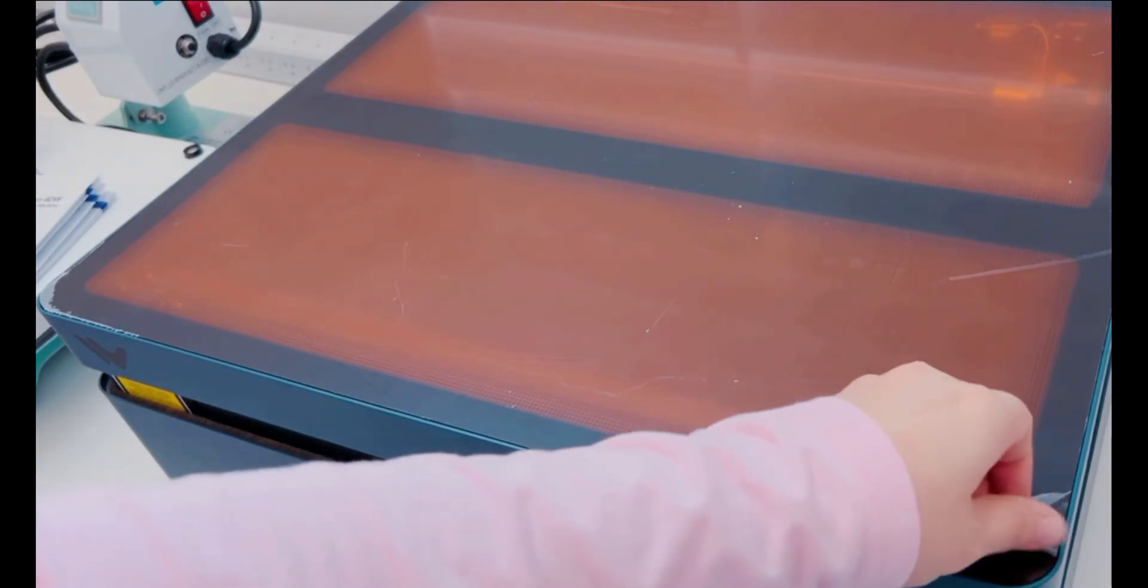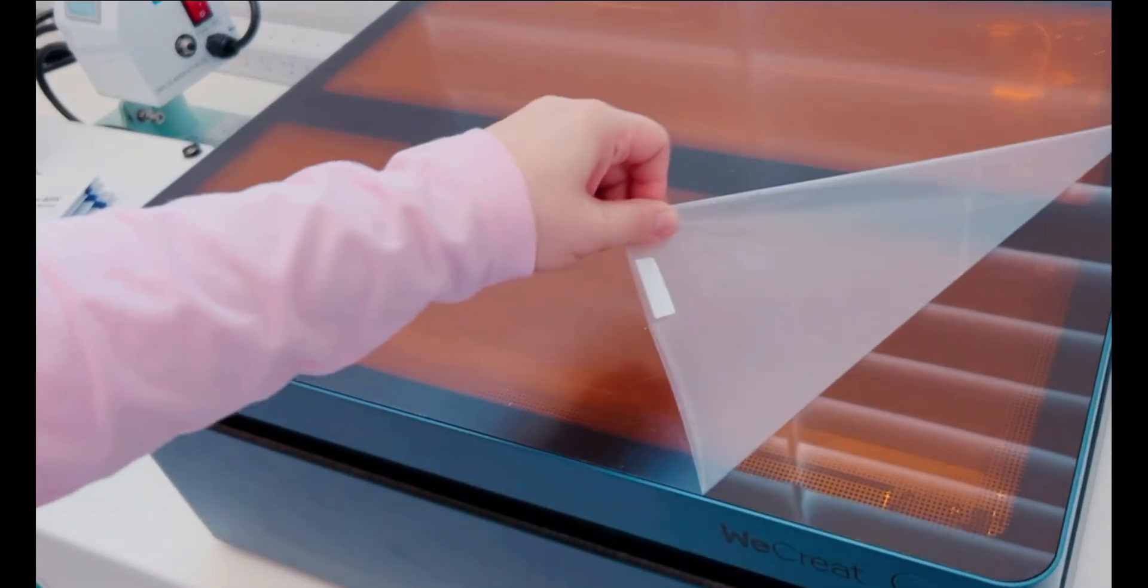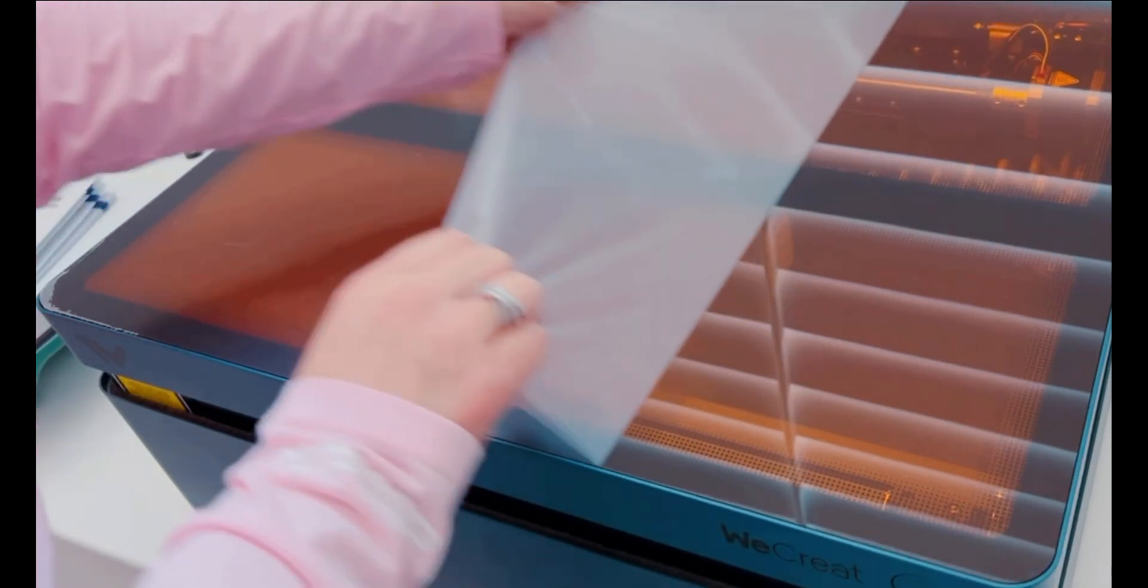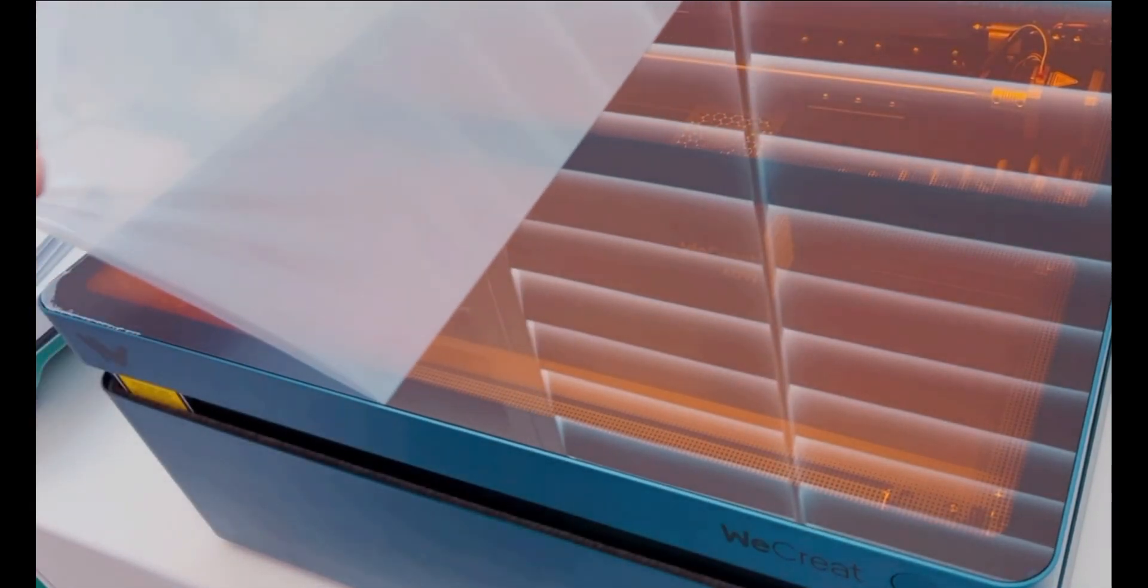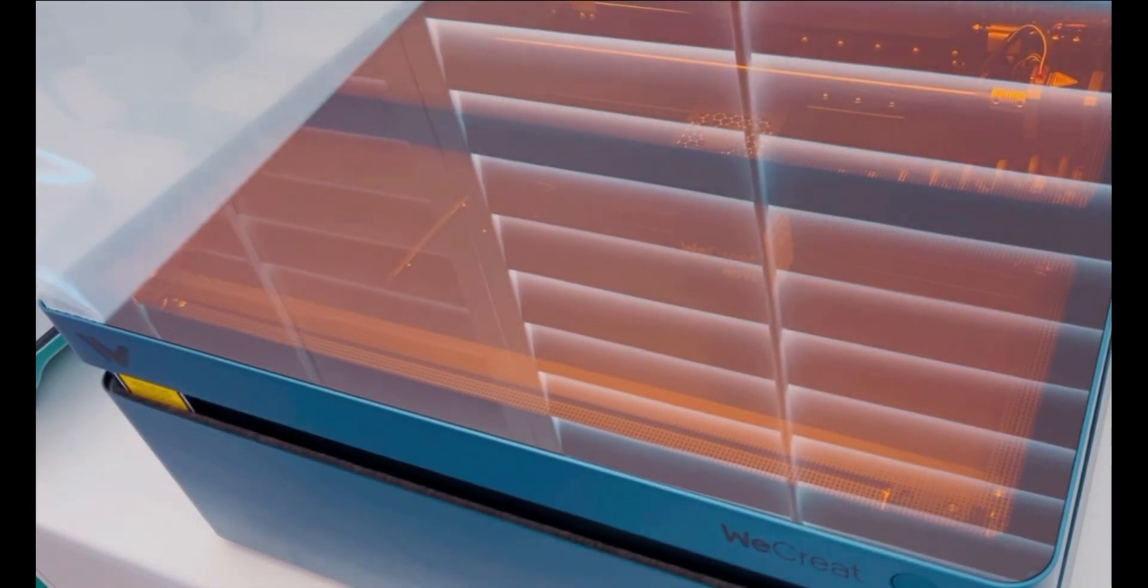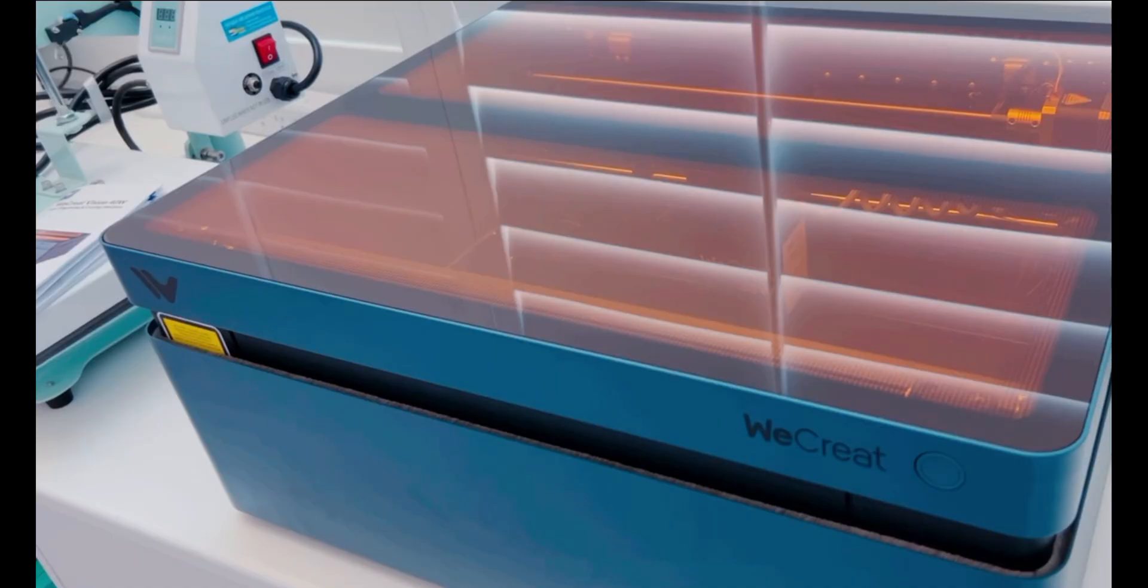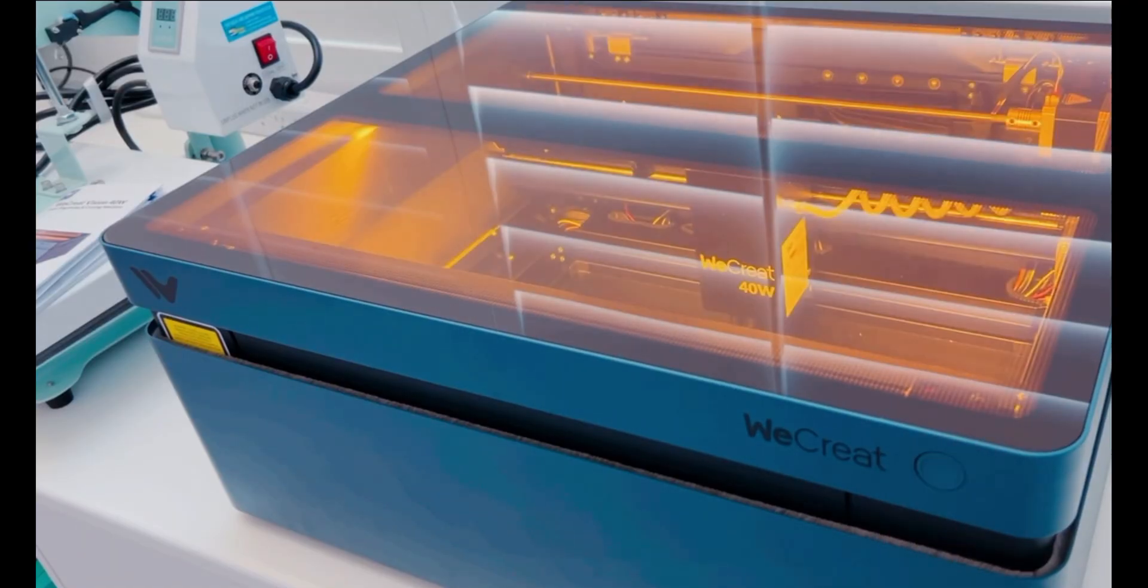Now that we have it all assembled, we can go ahead and take off the protective liner that is covering the glass on top of the laser. This laser includes the safety amber glass and it's also equipped with LED lighting.